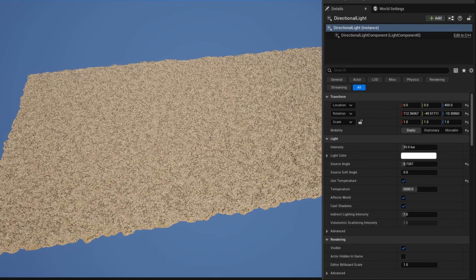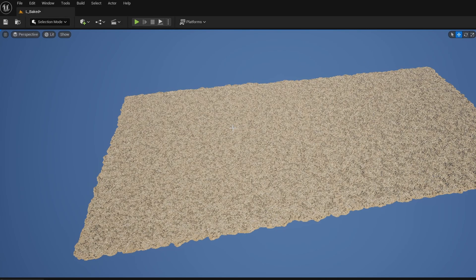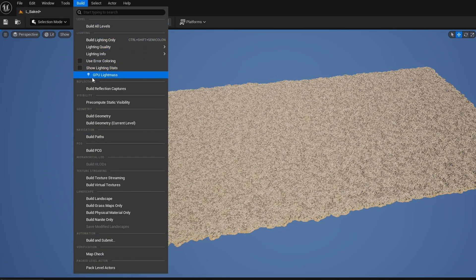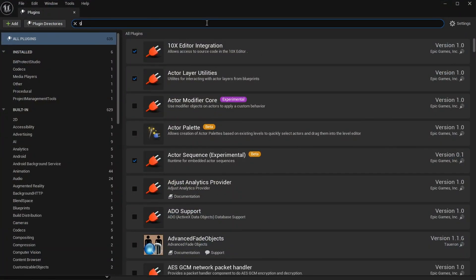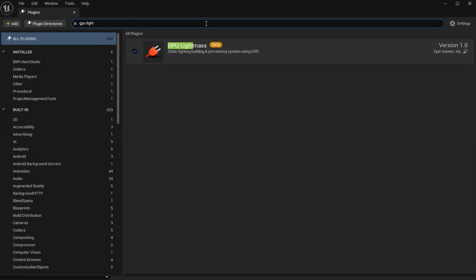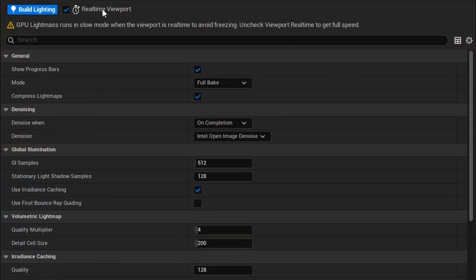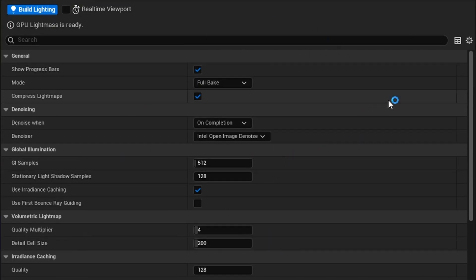My directional light and skylight are both set to static. At this point you are pretty much ready to bake. I'm going to use GPU Lightmass — this is not on by default, so under Edit > Plugins, search for GPU Lightmass to enable it. Then go to Build > GPU Lightmass, turn off the real-time viewport, and bake with the default settings — it's high enough quality for this test. And there we go, the bake is done.